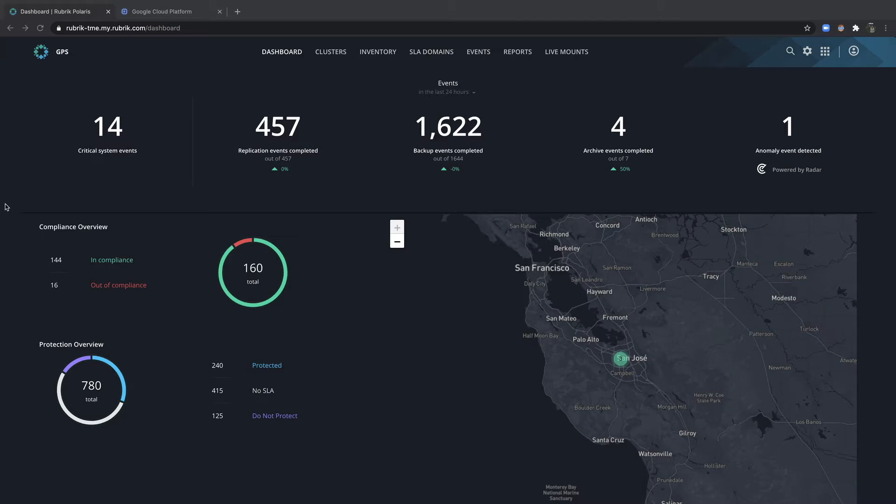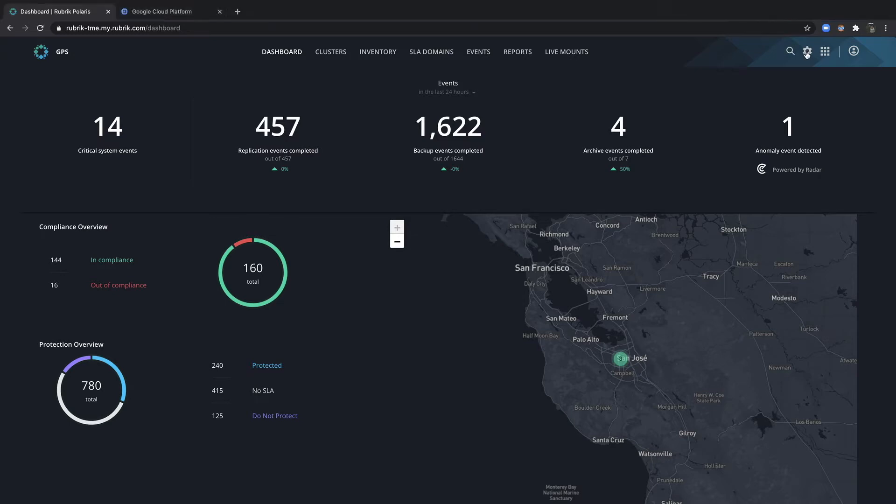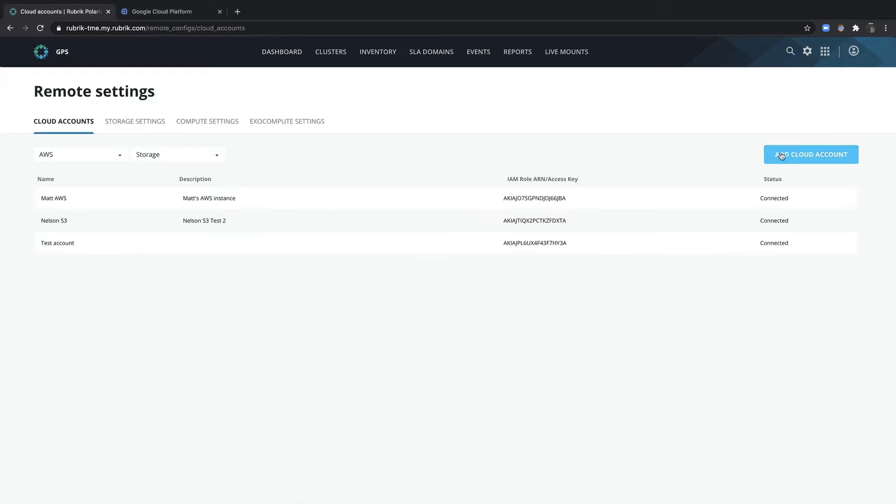Adding a GCP project to Rubrik Polaris is painless, making day zero a simple and easy experience. To begin, navigate to Manage Settings, and then select Remote Settings. In the top right, go ahead and click Add Cloud Account.